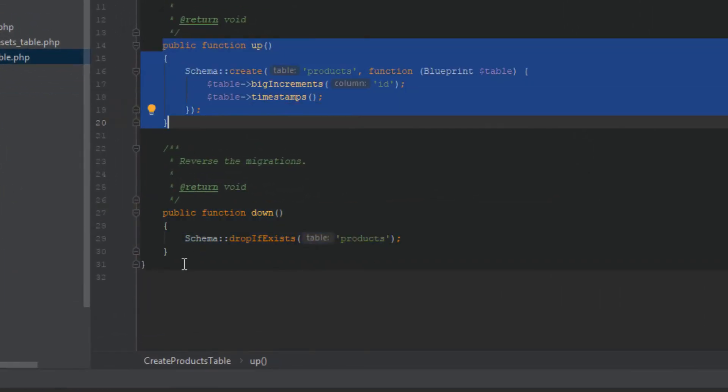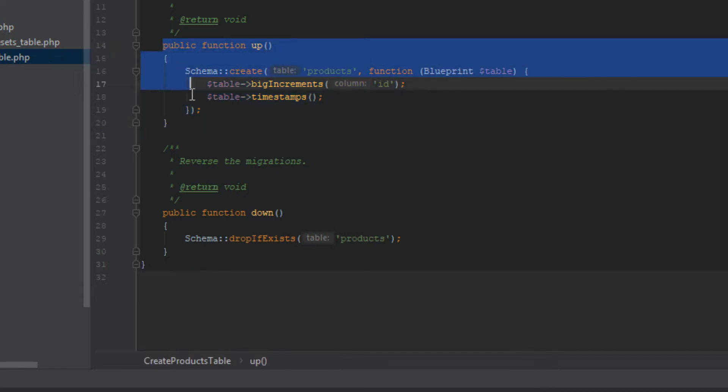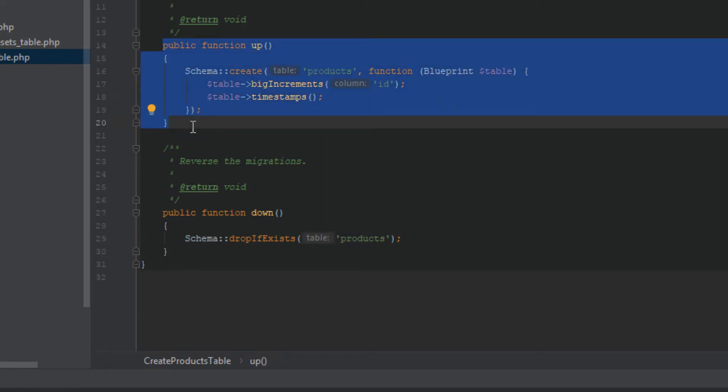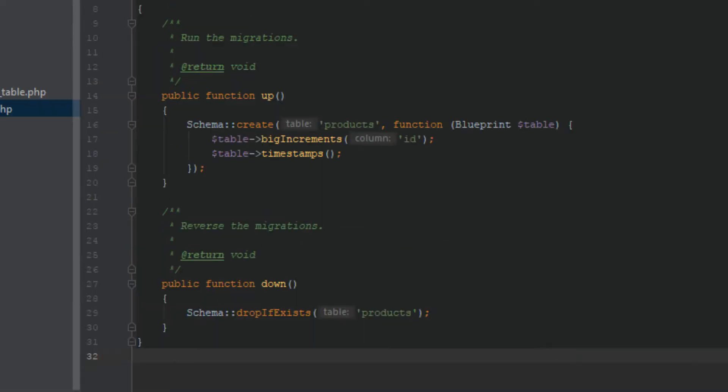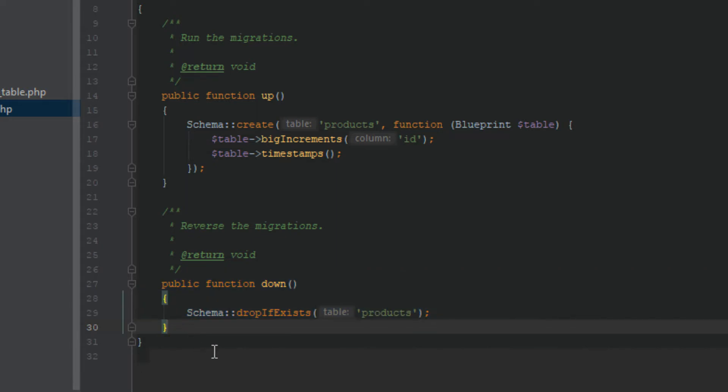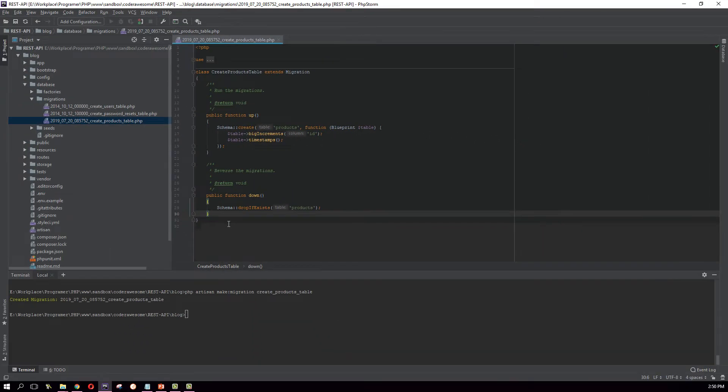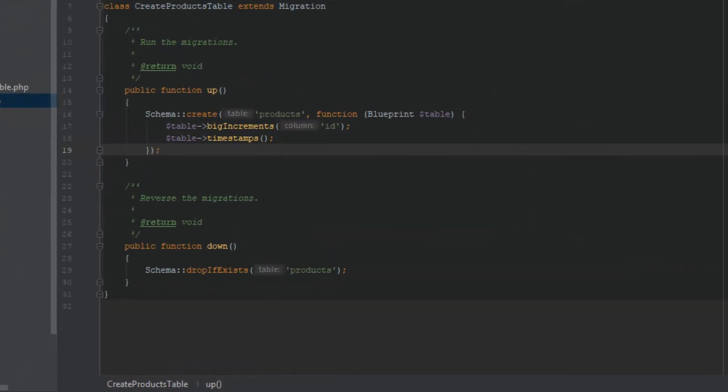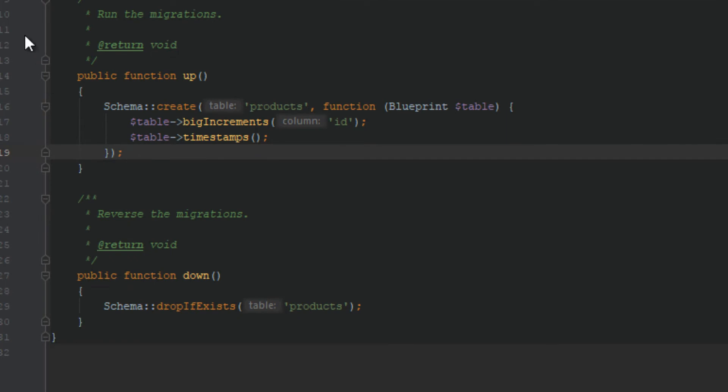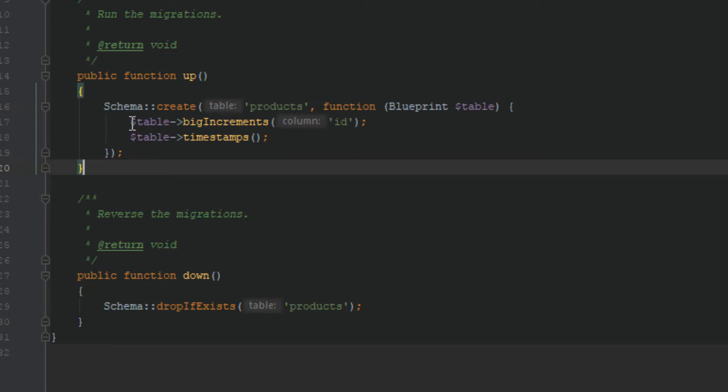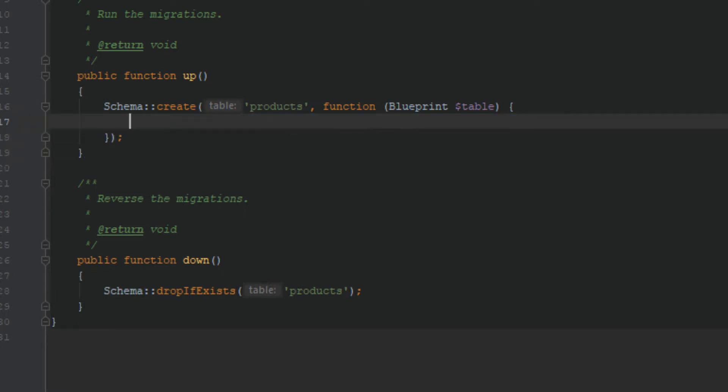As you can see there are two methods have been generated in that file. What they actually do: when you are running the migration it runs this method up. If you need to revert your action you need to roll back that migration, so when you are rolling back your migration it runs this down method. Okay, so where do we define our table? Obviously inside this up method. By default Laravel has added some piece of code here to help me out. It has already defined two columns. I don't need them, we will create our own columns so we just delete that.